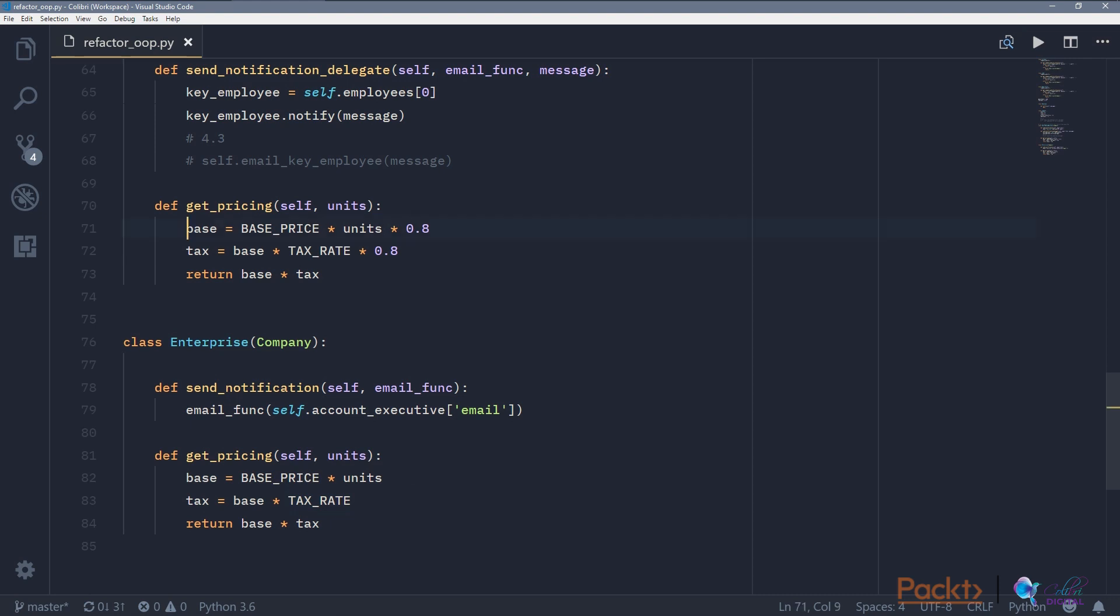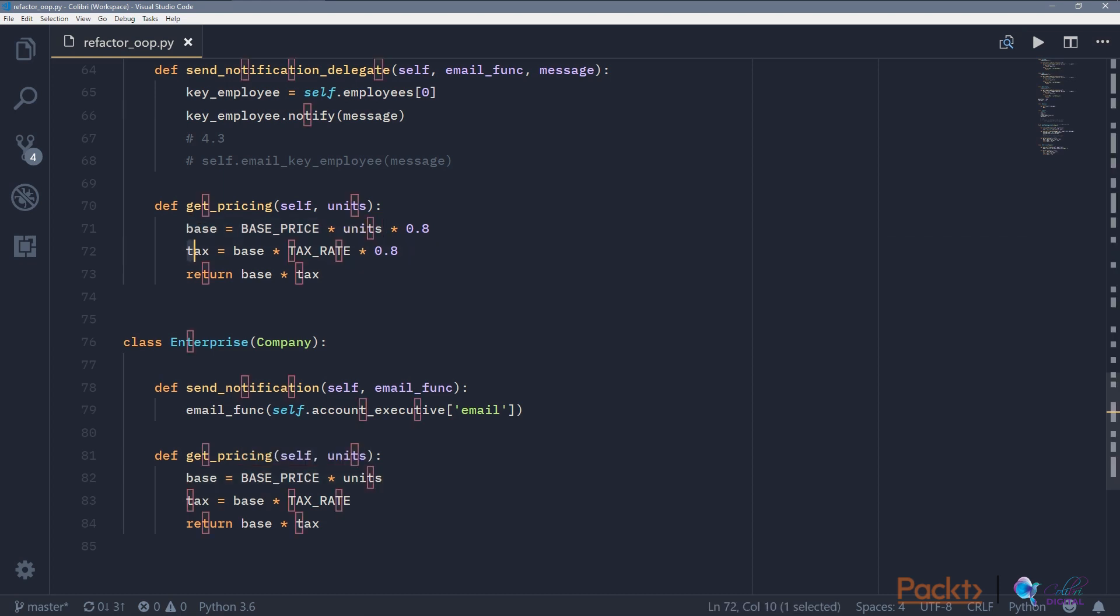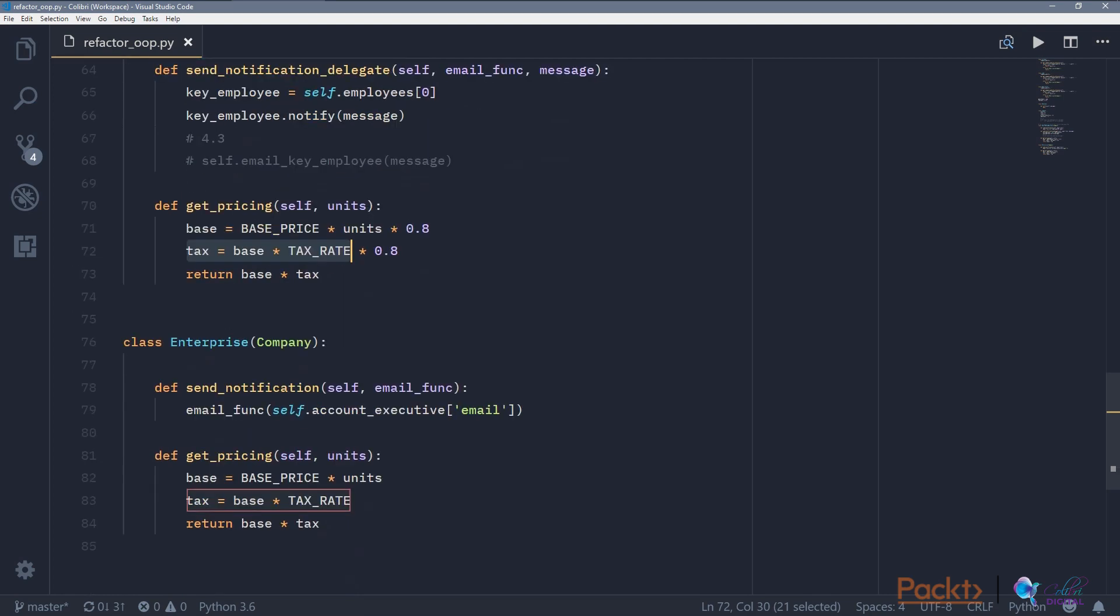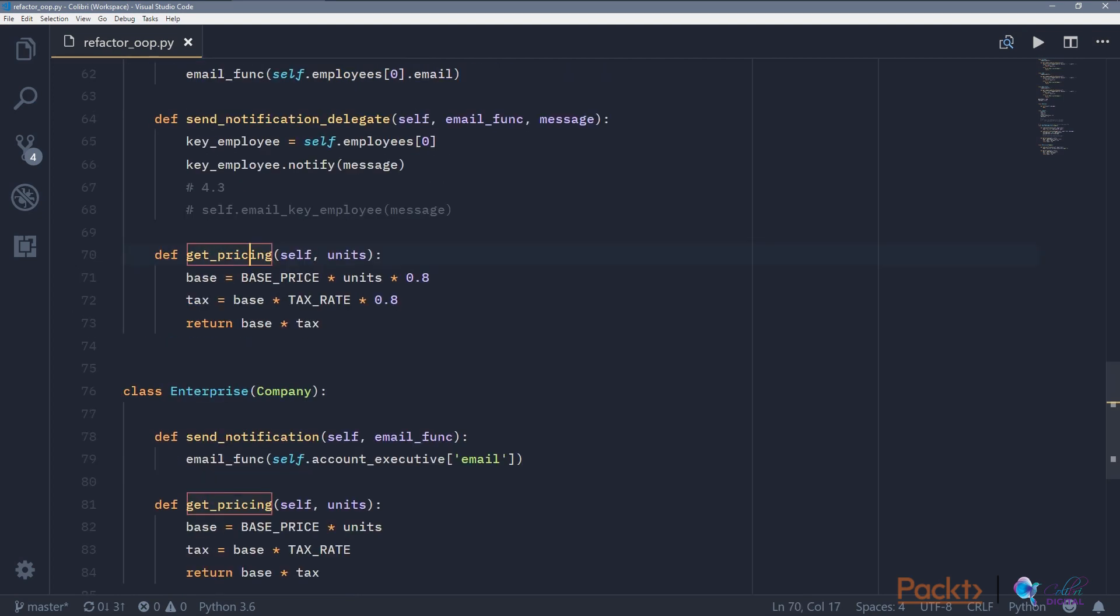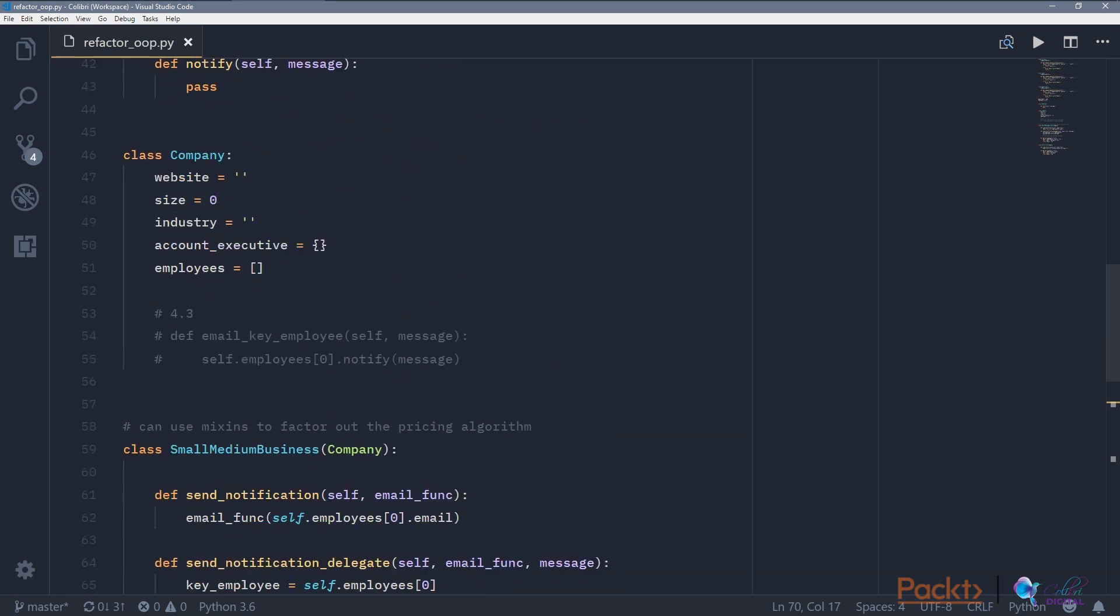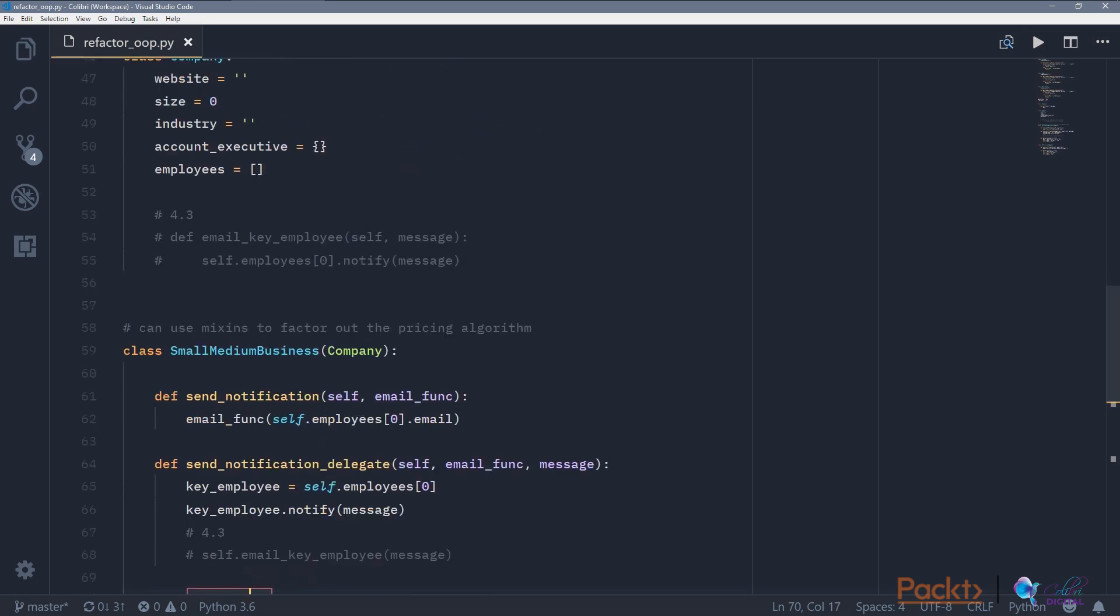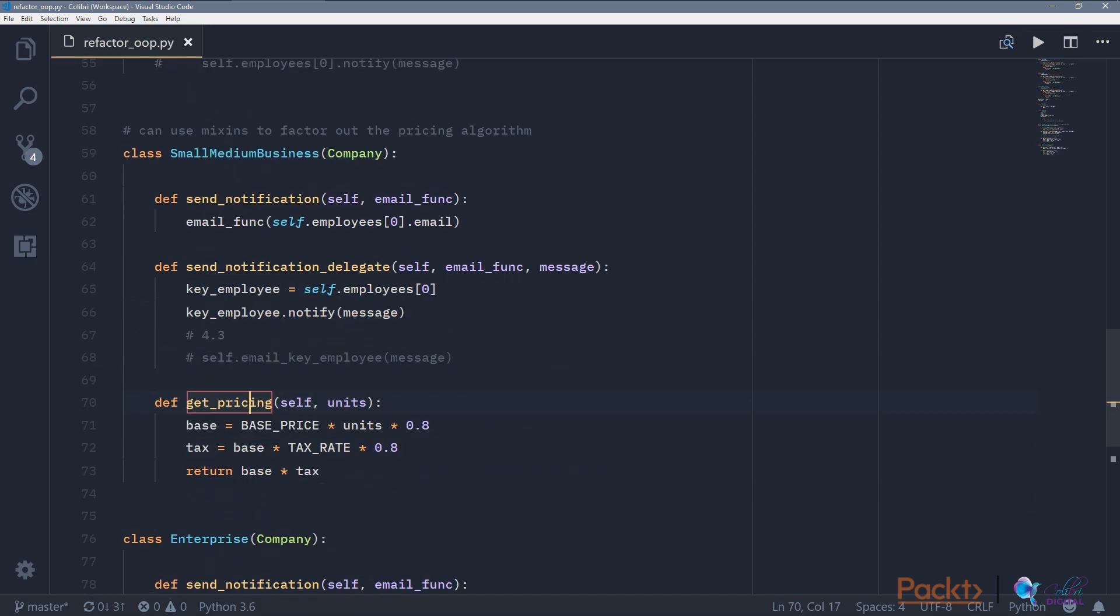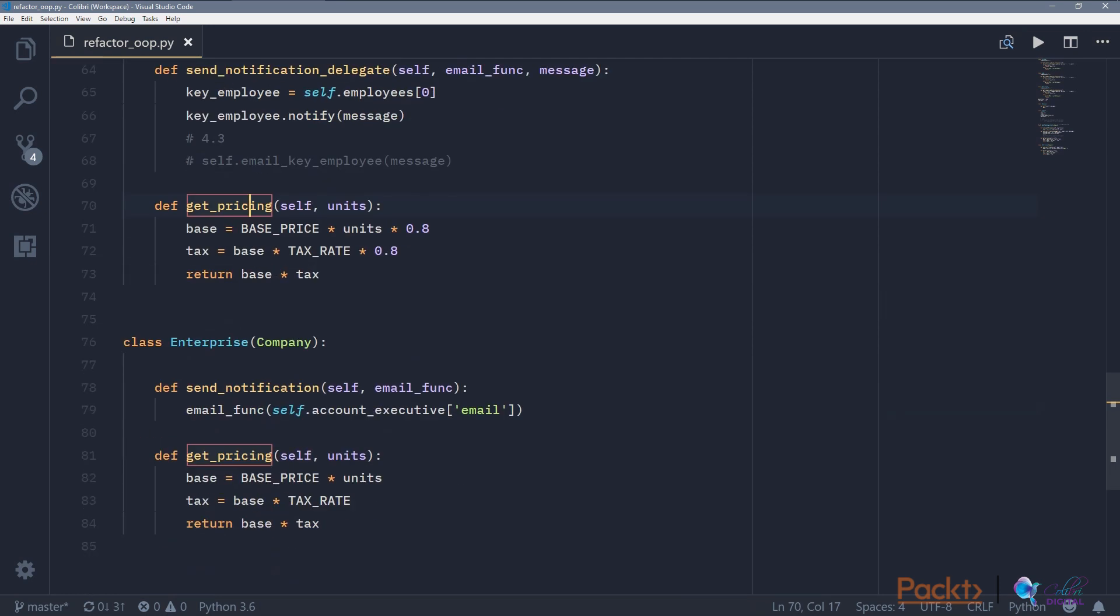But you can notice that most of this code is the same. So here base price plus units, base price times units, and then tax rate is calculated the same. The only difference is there is a 0.8 multiplier on getPricing. So one of the ideas of formTemplate method is to extract this getPricing into the superclass company, and company then says getDiscount, where getDiscount would be implemented individually by small-medium business and enterprise itself.